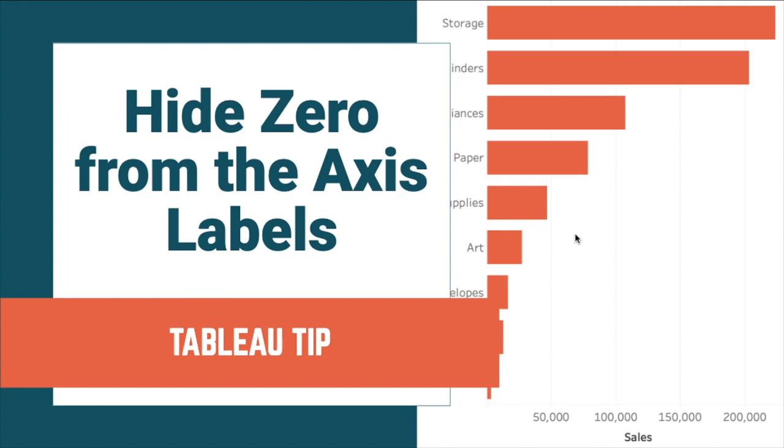In this tip, I'm going to show you how to hide zero from the axis label, but only zero.